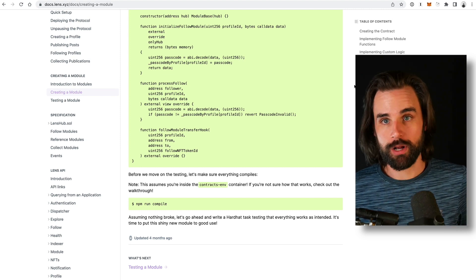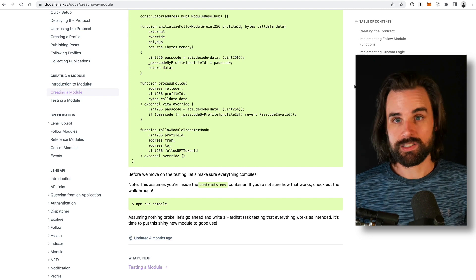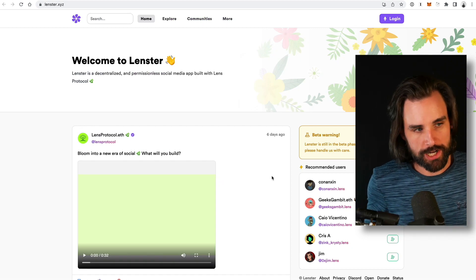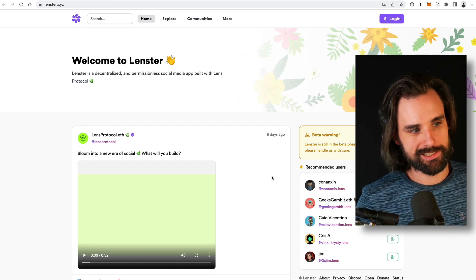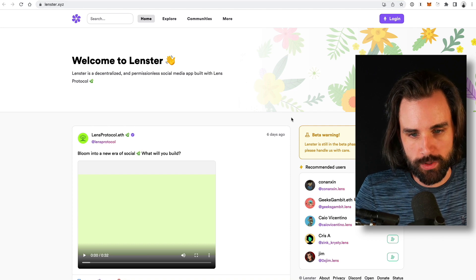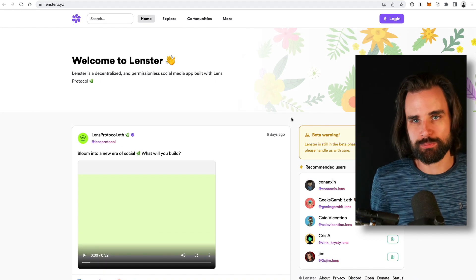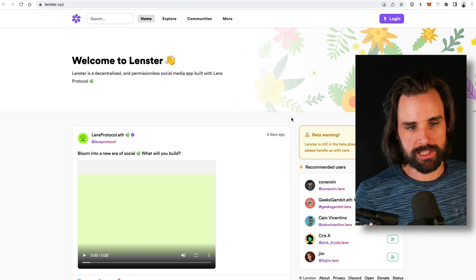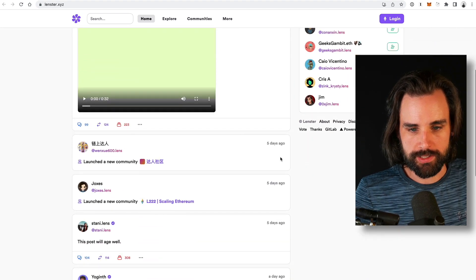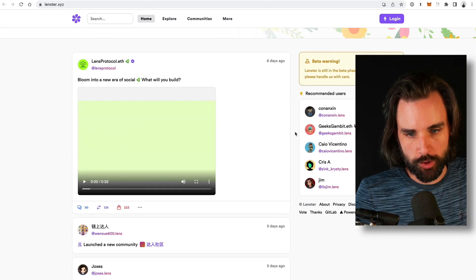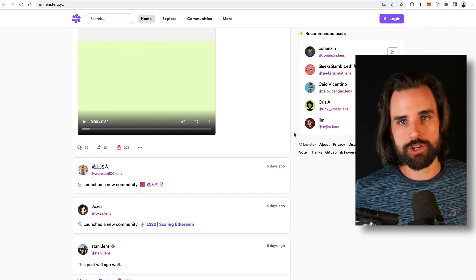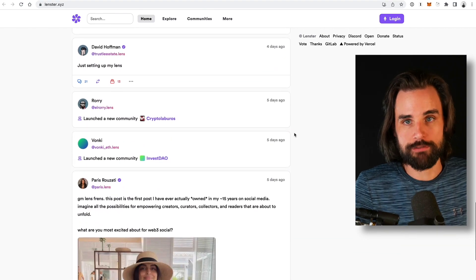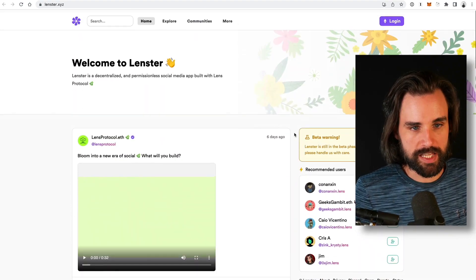Let's look at some early projects built with Lens to get your imagination going. The first one is Lenster — lenstr.xyz — which is essentially a Web 3.0 social media platform, almost like a Twitter clone, built on top of Lens Protocol. You connect your wallet, create posts with different media types, and follow people. It basically turns the Twitter experience into a Web 3.0 experience — the most straightforward idea you could possibly build.